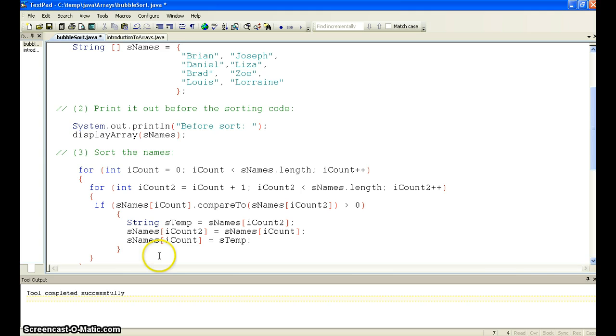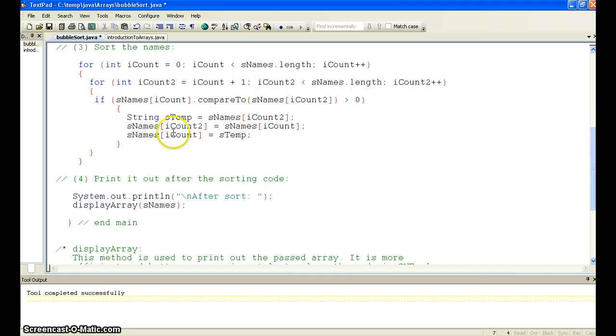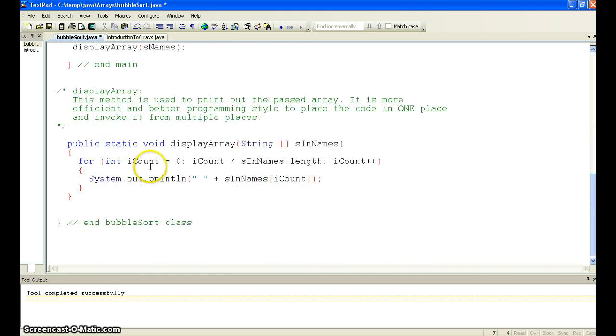And then when we come back out, we come up, and now we're on to Joseph and we compare them to each of the values. And then again, we call the display array method to show the arrays.